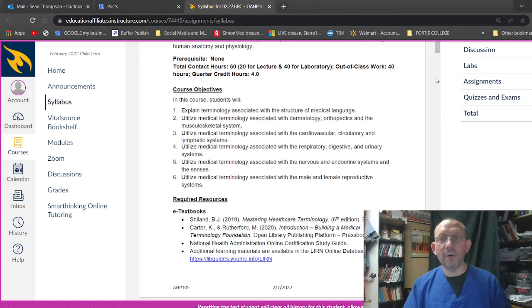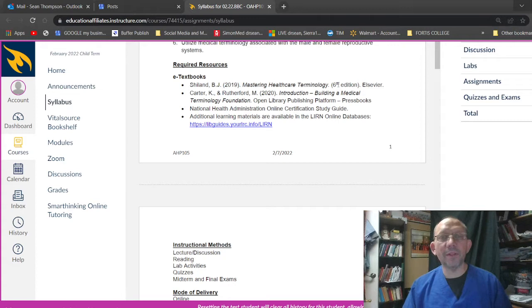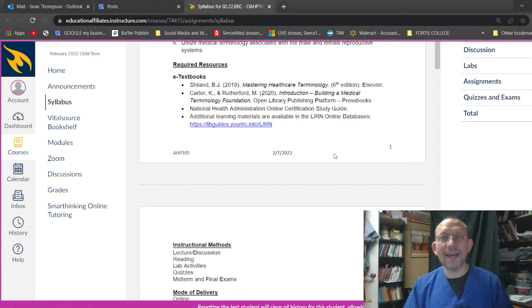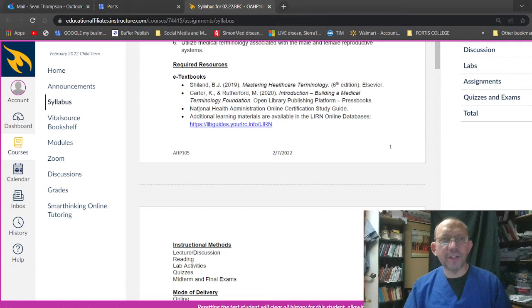Utilize medical terminology associated with the male and female reproductive systems. That's kind of the end of it all. And that's going to be just, you know, becoming pregnant and all that kind of stuff, making kids. Required textbooks. So Shiland BJ, mastering healthcare terminology, sixth edition. I bought this online on thrift books or ABE books or something like that. Get it for like four or five bucks or six bucks. You can even get the fifth edition, but the sixth edition, of course, that's what you try to get.